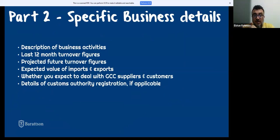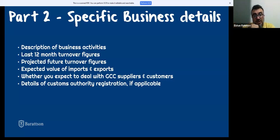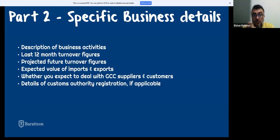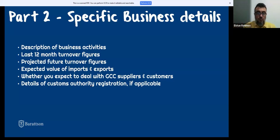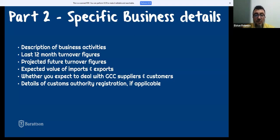Specific business details required include: description of business activities, figures for the last 12 months, projected future turnover, expected import and export values, whether you expect to deal with GCC suppliers or customers or external suppliers and customers, and if applicable, customs authority registration details.